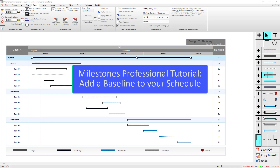Hi, I'm Dan Elder from Kedasa Software. Welcome to this video about adding a baseline to a schedule in Milestones Professional.